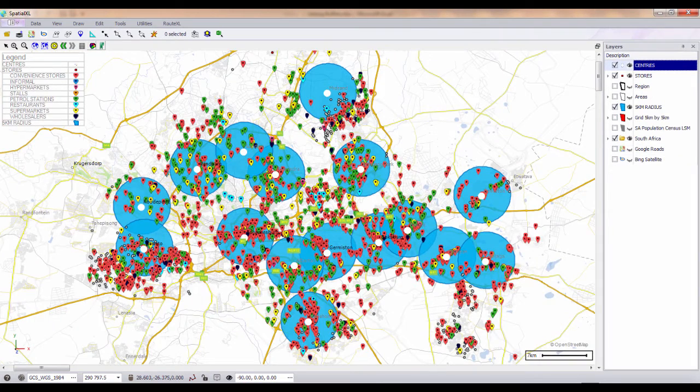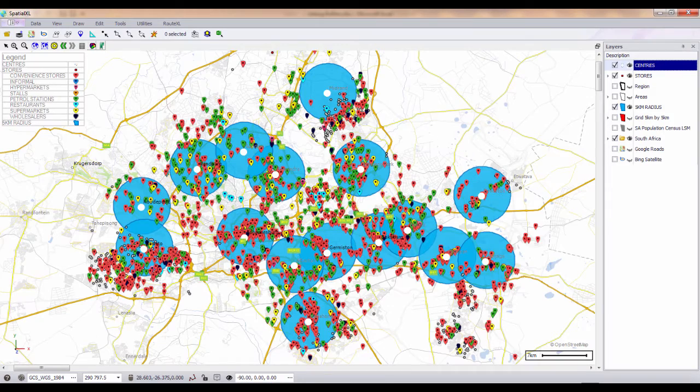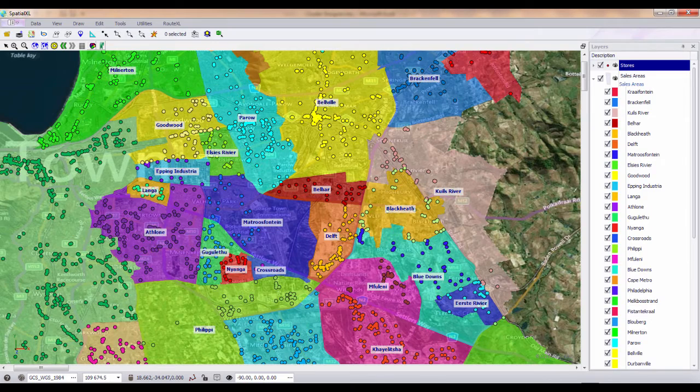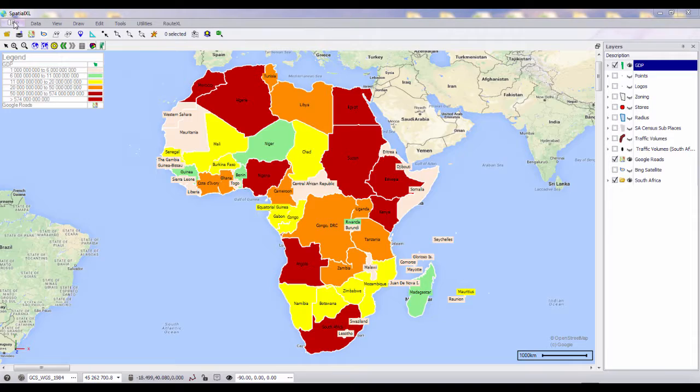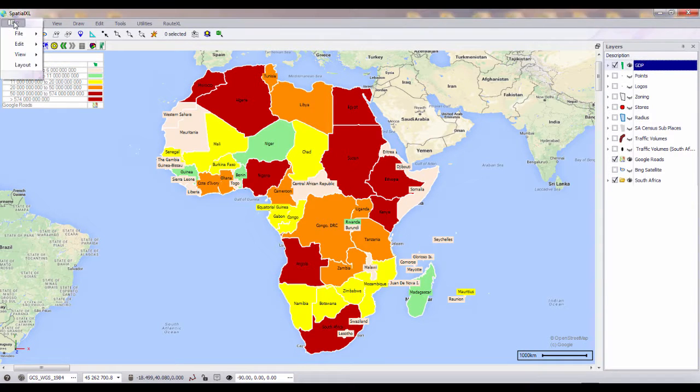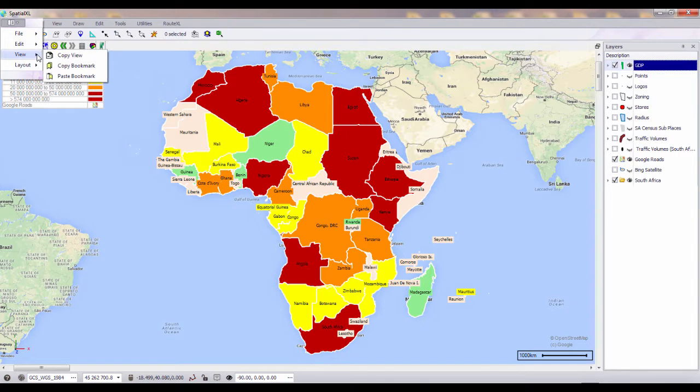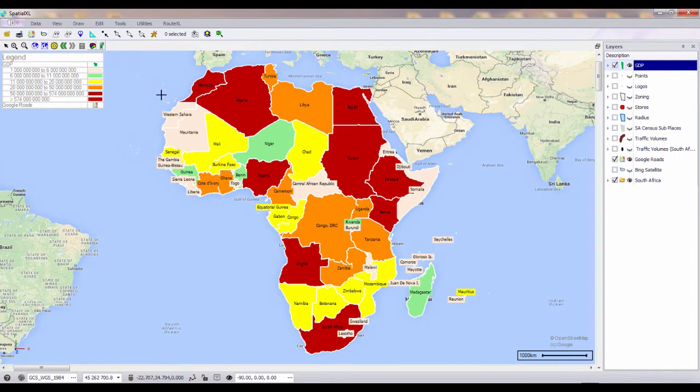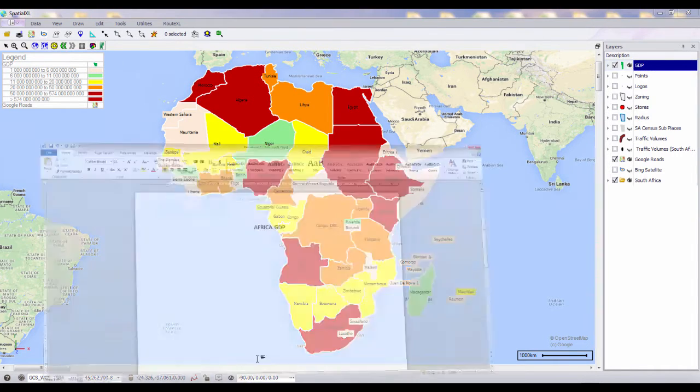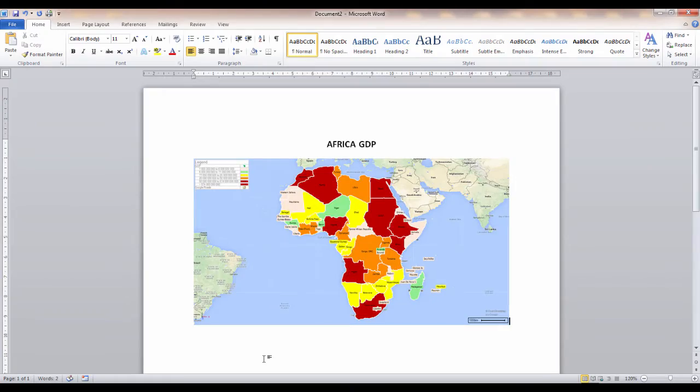You can display your data trended over time or create heat maps to display clusters or hotspots. Any maps that you create in Spatial Excel can be printed from the report designer, exported as image or copied and pasted into another program.